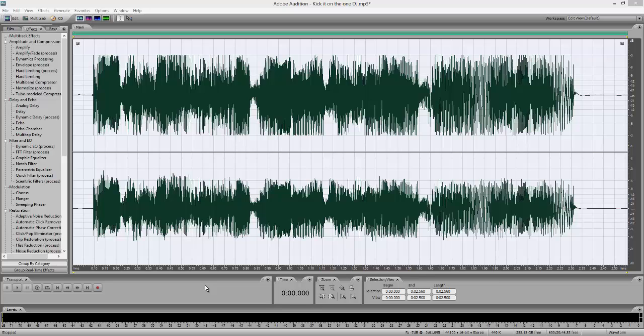What's up guys, it's Smoshy from youtube.com/SmoshyYashi and today I have a quick video for you. This is probably my favorite effect to produce in Adobe Audition and it's very easy to do. This is my version — I'm sure there's other versions out there, but this one I found the absolute easiest.